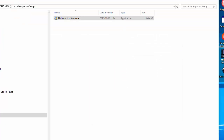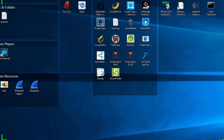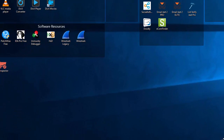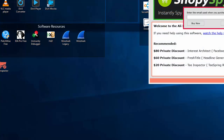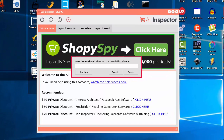Then click Next, Next, Next. Once it's installed, it will install an icon on your desktop. So you can just see the icon right here — go ahead and double-click that icon and it will bring up the software.